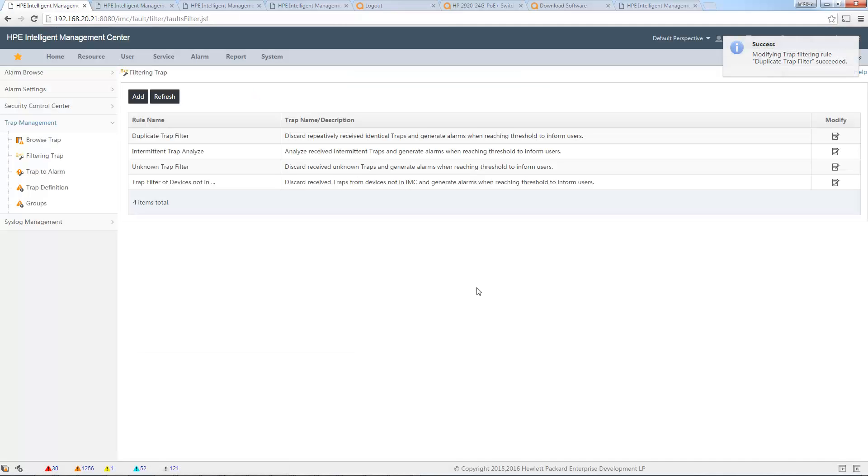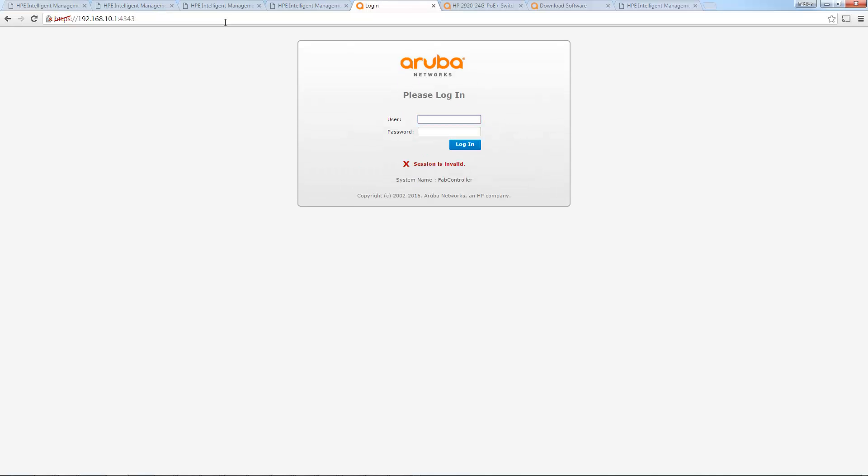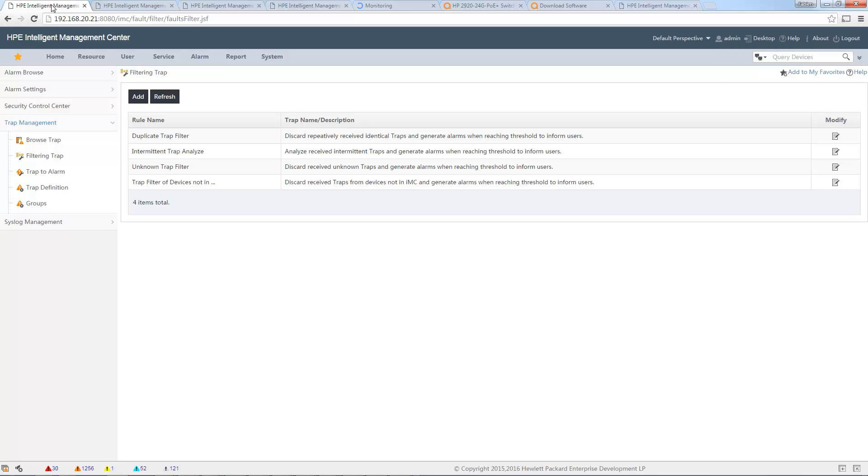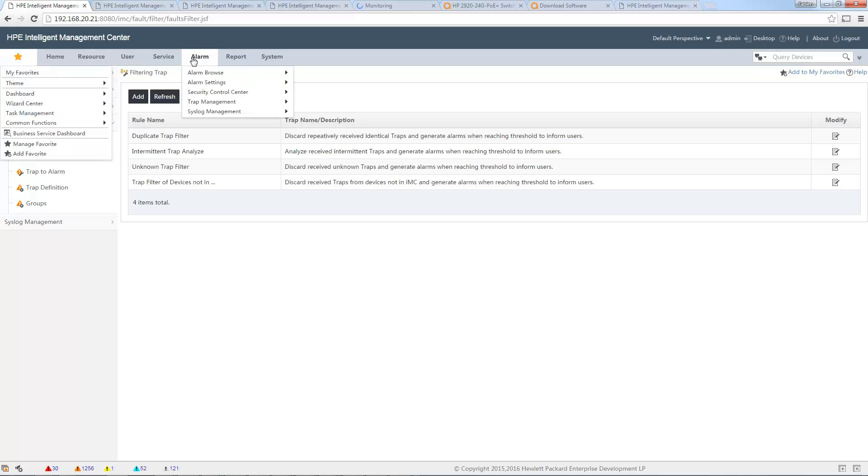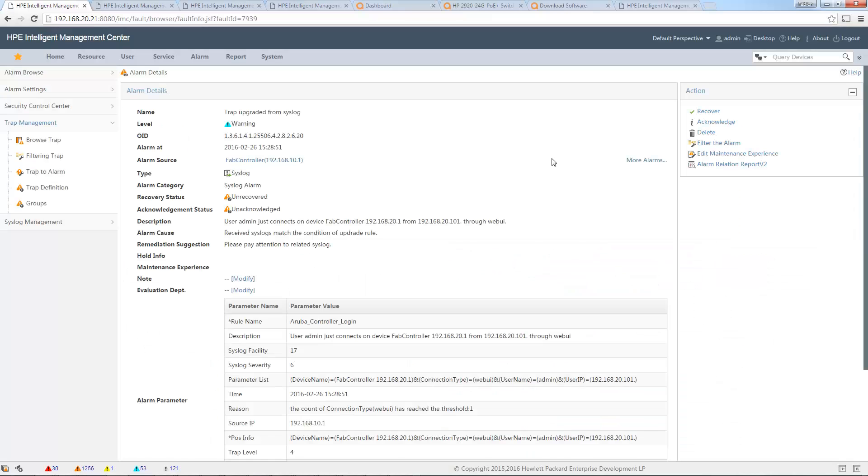So now I can reconnect to my Aruba controller here. Okay, so I have been logged out, and I connect with my account, and we'll see in iMC. If I go to Alarm, I will see my new message, my new alarm coming from my syslog message. So it works perfect. I have my message: user admin just connected on device controller and so on.